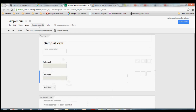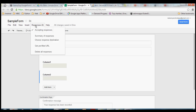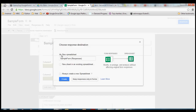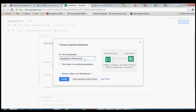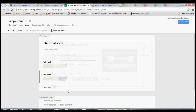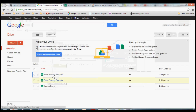Once you've got that set up, click up here where it says "Responses: 0" and then click "Choose response destination". What we're going to choose is "new spreadsheet". You can change the name if you want, or just leave it as the default. We want to do a new spreadsheet, so go ahead and hit Create.